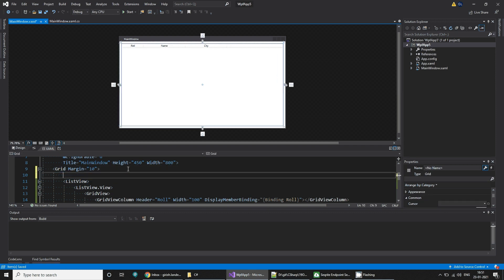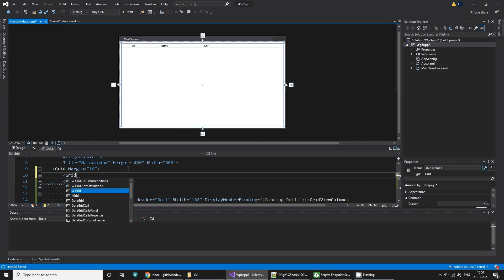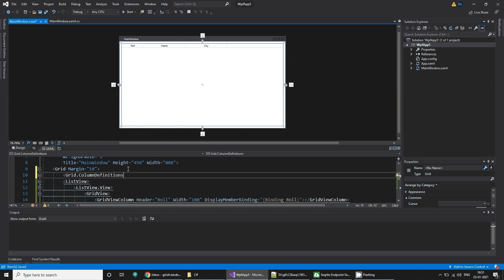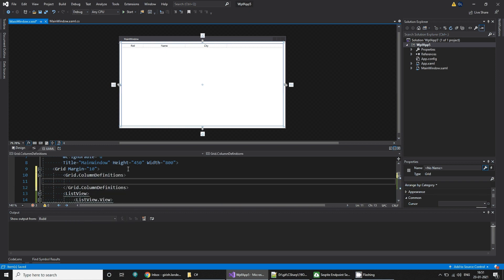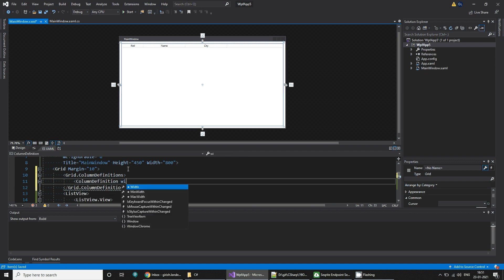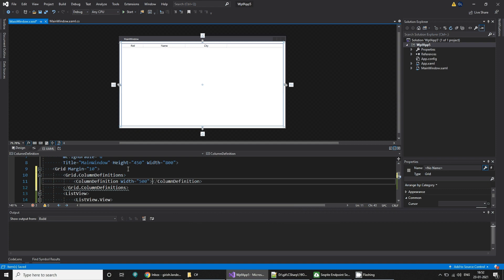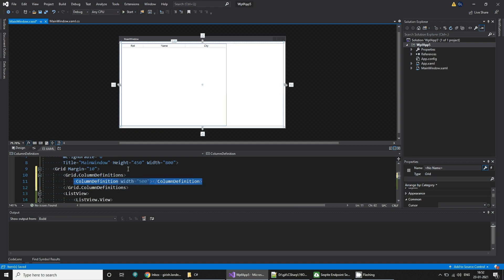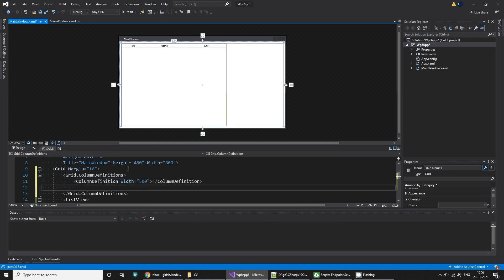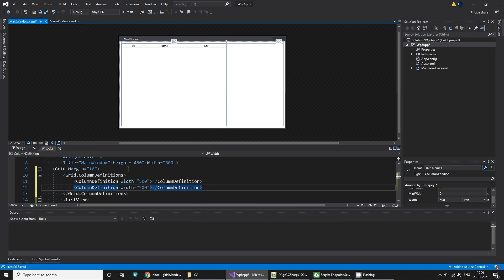I'm going to use the grid column definitions. Here I'm going to add a column definition with width of 500, and another column definition with width of 300. So I'll get some space here.